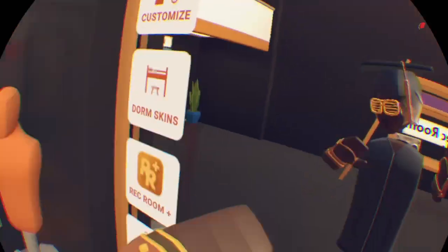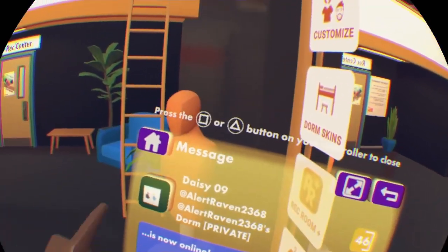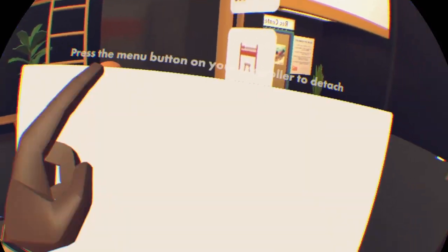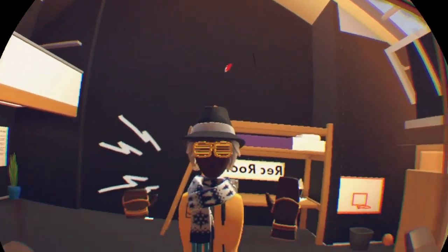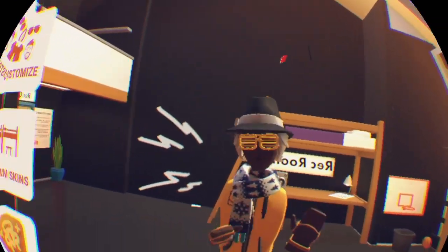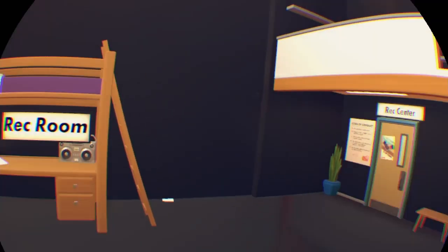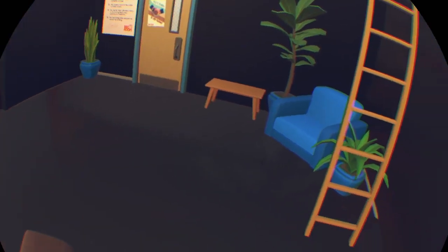What is up everybody — wrong outfit. What is up everybody, it's JBL here today. I'm gonna be teaching you how to make a calculator in Rec Room.